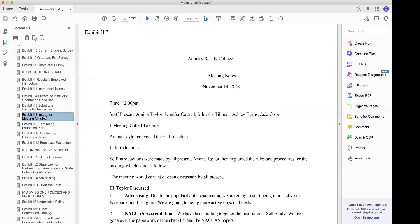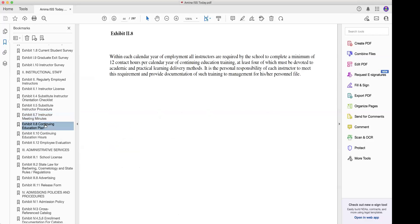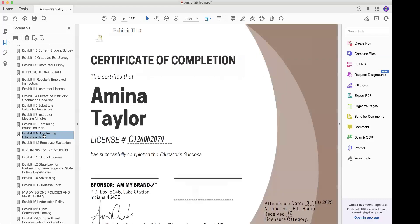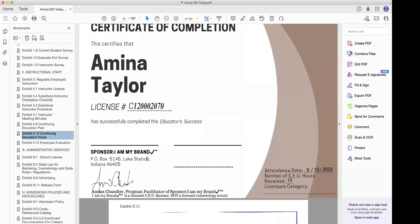Instructor meeting minutes — if you had the meetings the previous year, you need them updated for the new year. Continued education: if those hours are expired, you're going to need new continuing education certificates.